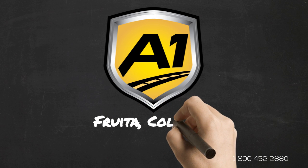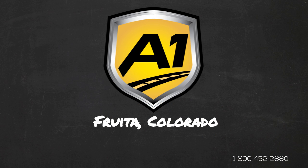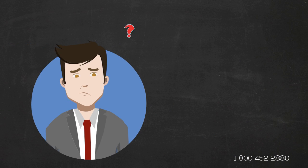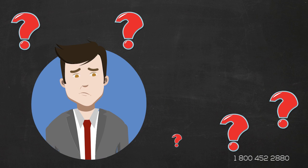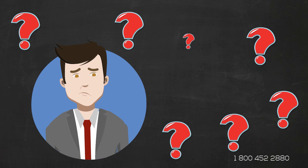Welcome to A1 Auto Transport. When you ship your vehicle to or from Colorado, the last thing you want is a company that you cannot trust.